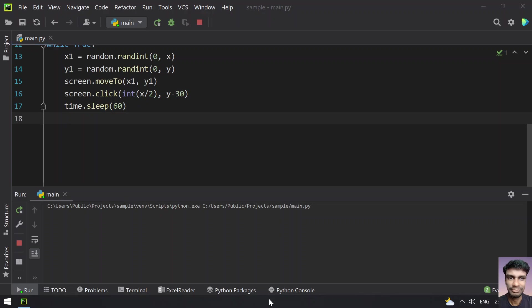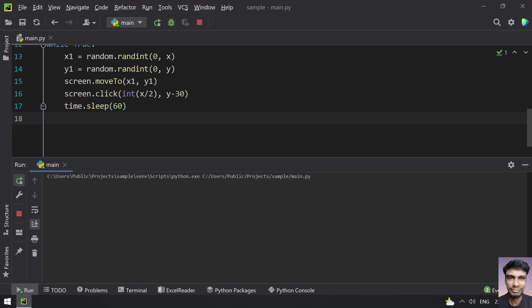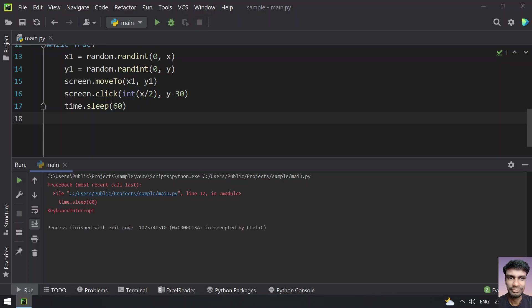You can see my cursor is over here and it is actually clicking it. So let me stop this program and make this 10 seconds. Then you will understand how exactly it works. So running it.